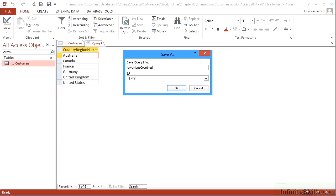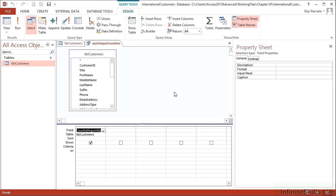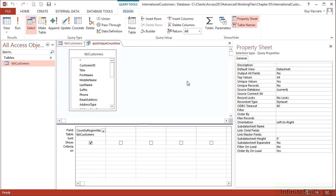So the SQL keyword is distinct, but effectively it's returning you the unique values. So you can do it in one of two ways. Either in the properties for the query and choose yes in the unique values, or in the SQL and add in the keyword distinct between the select and the actual fields.